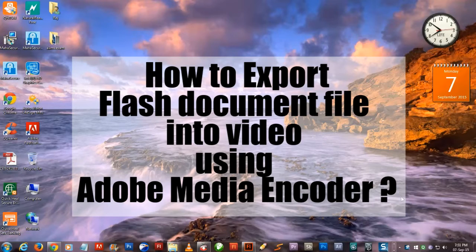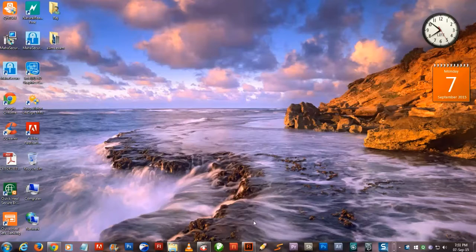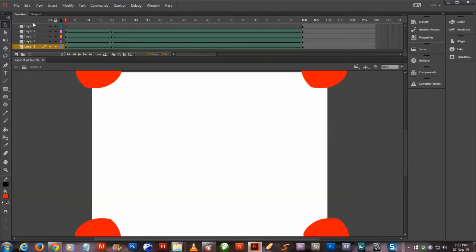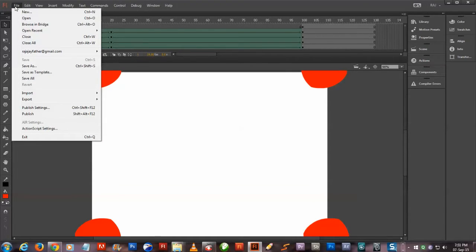First of all, go to your Flash, go to File, Export. If you export your video directly from Flash by clicking File, Export, Export Video, it will give you a video of huge file size and good quality, but we want less file size.